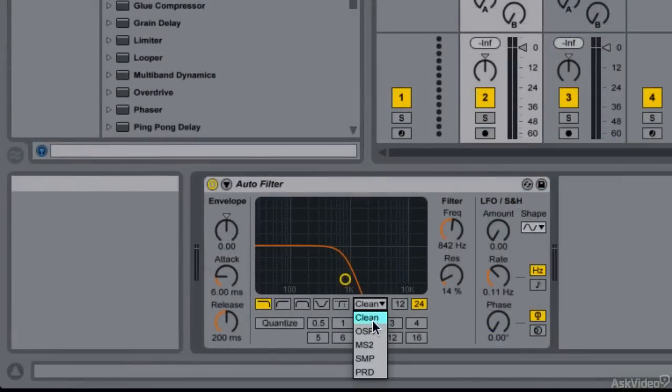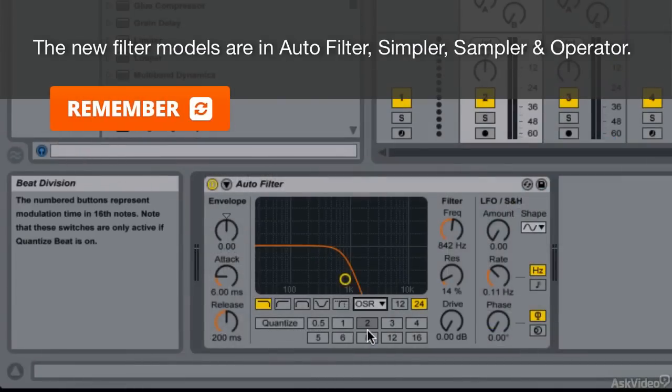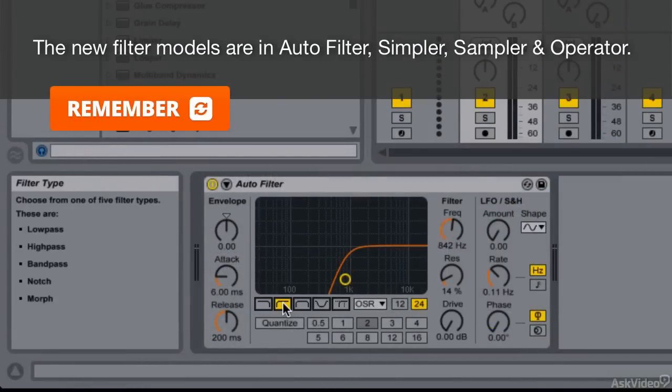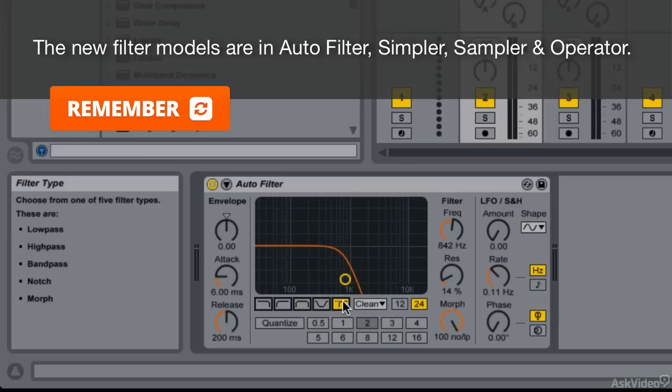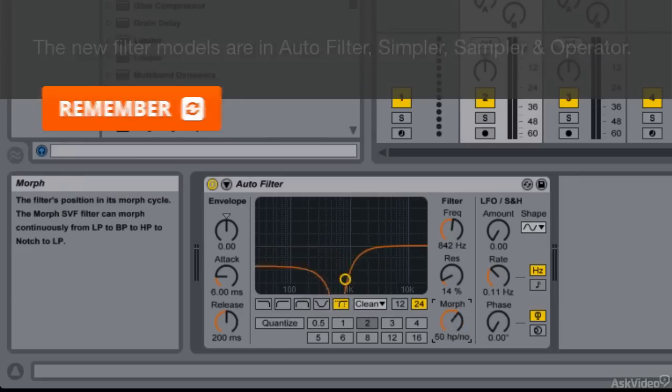There are some awesome new filter models which were developed in collaboration with Cytomic. We're going to check them all out and I'll show you how I use them in my tune as well.